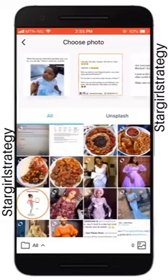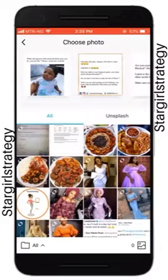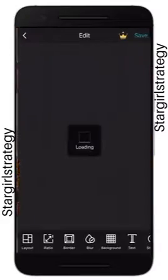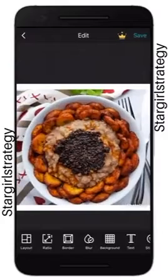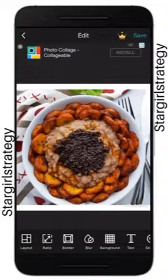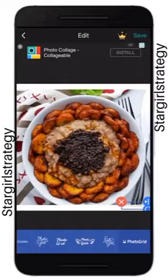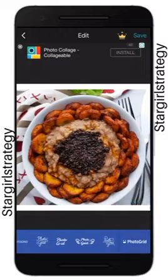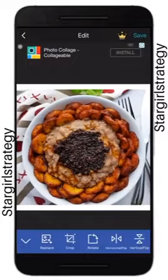First of all we want to design a picture, so you can choose whichever layout you want. As you can see here, this is the Photo Grid watermark — you can choose to remove it or edit it to create your own. There are lots of things we can do here.